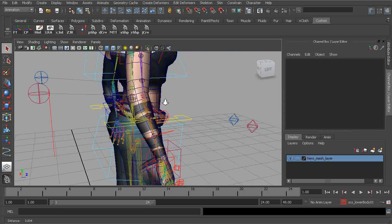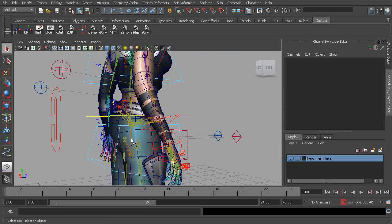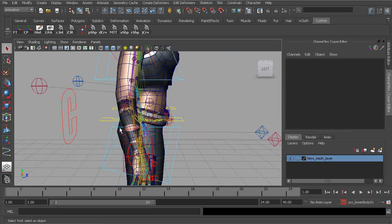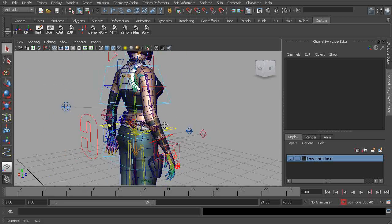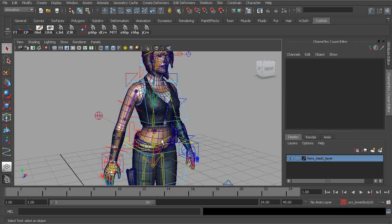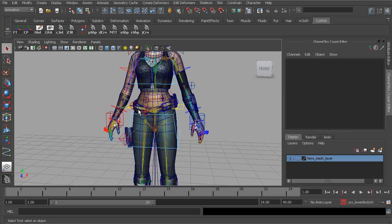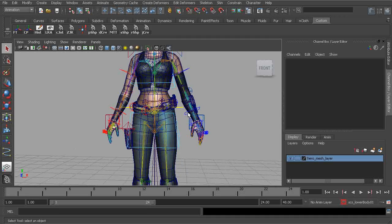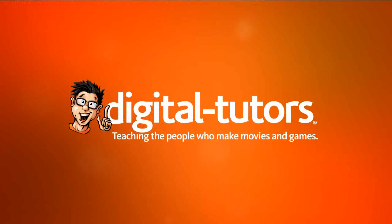So what do we have left to do? Well, in the next lesson, what we're going to do is set up our buttocks rig. And then from there, we're pretty much ready to bind. So we're just about there, just about finished with our character rig.